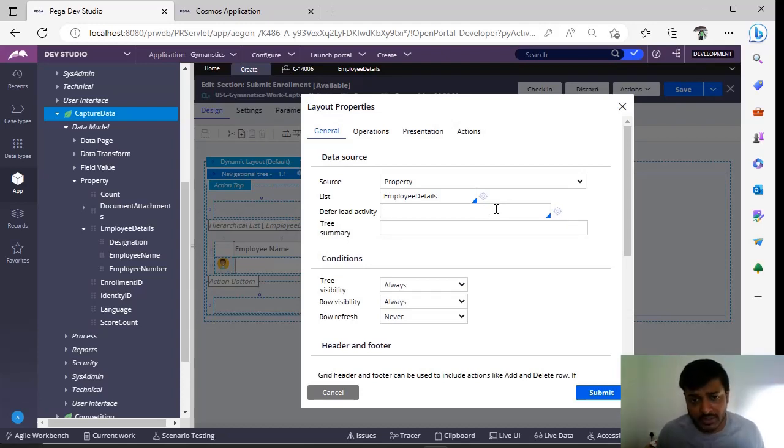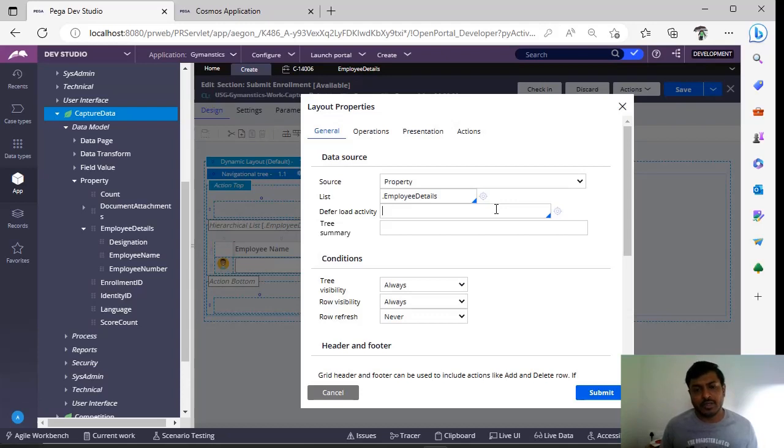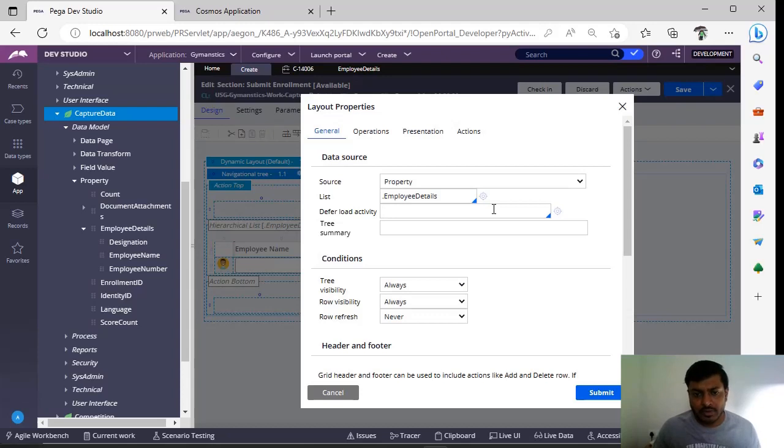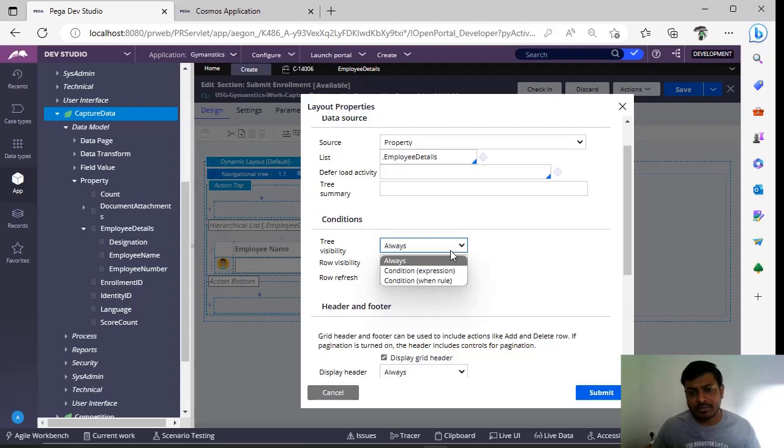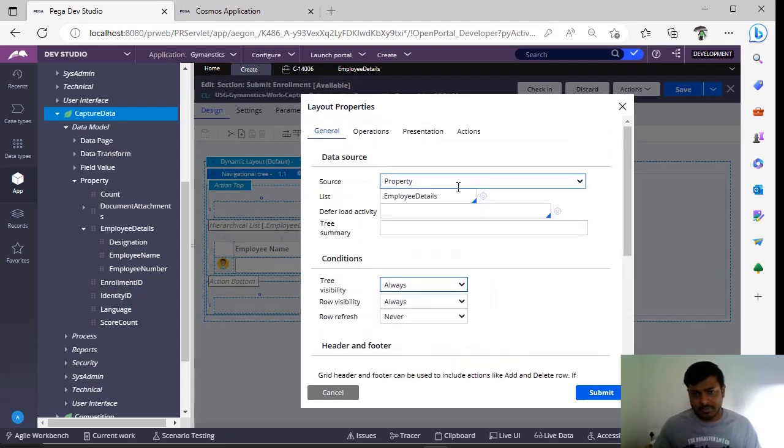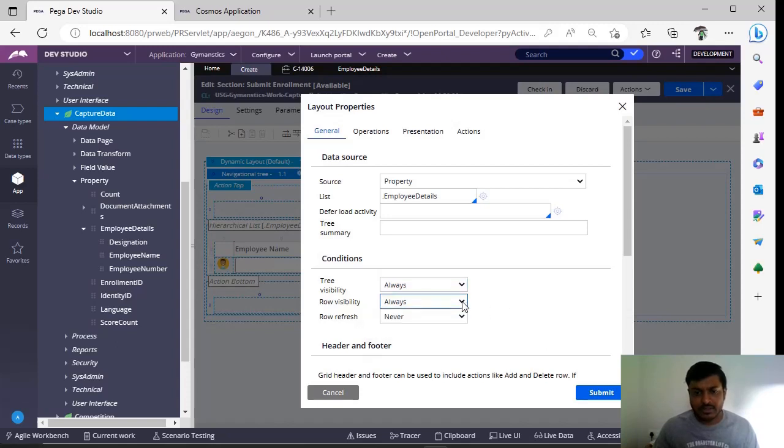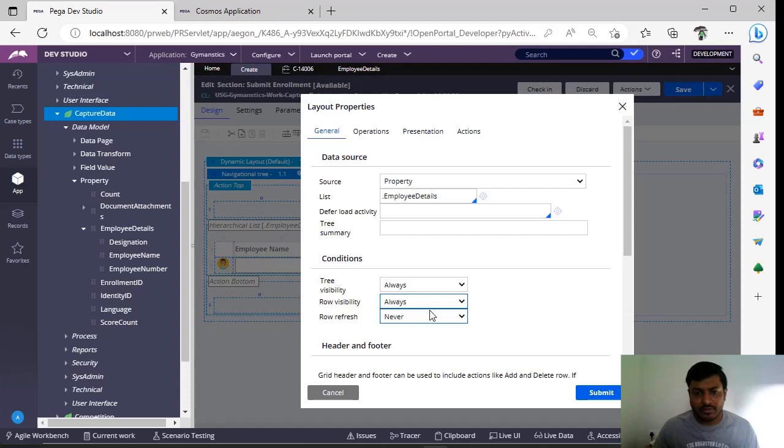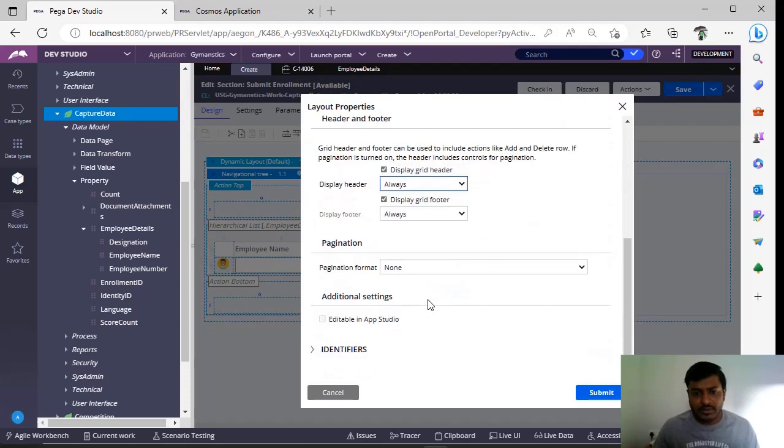Some data before displaying it—suppose now I am showing editable navigation tree. Suppose you got a requirement like read-only navigation tree, so you would be required to load some data to your page list property. For that, you can use this data load activity. These are visibility conditions like when this particular tree should be used. Suppose if this page list property doesn't have any data, then you don't want to display—you can give some conditions. This is visibility, row is busy, and this is row refresh. These are other concepts.